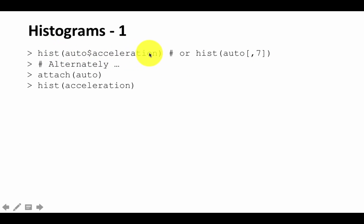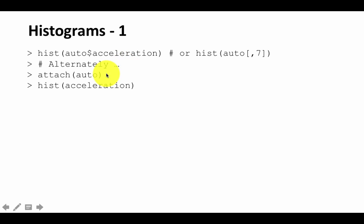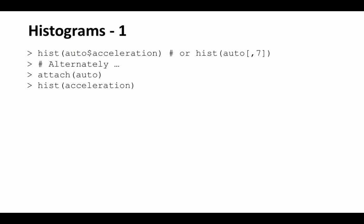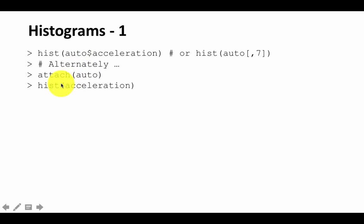At one point in time, you can plot only one histogram, so you have to specify only one variable. Alternatively, if you don't want to keep prefixing the data frame name, you can say attach(auto). Then you can avoid using the auto$ prefix and just say hist(acceleration).